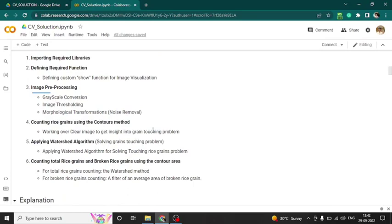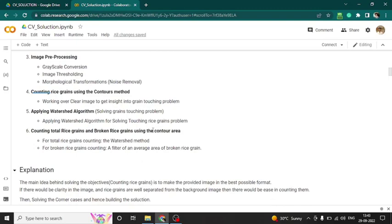Fourth was counting rice grains using the contour method — that was the base, using area. Fifth, I solved miscounting issues and tried to apply better contour using the watershed algorithm, to solve the grain touching problem. Sixth was counting total rice grains and broken rice grains using contour area — if the area of a rice grain is less than a certain threshold, it falls into broken rice grains.